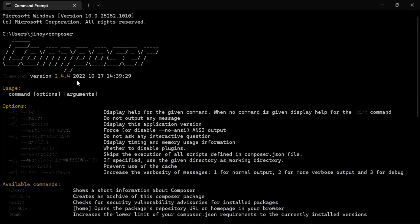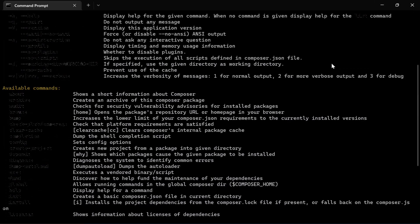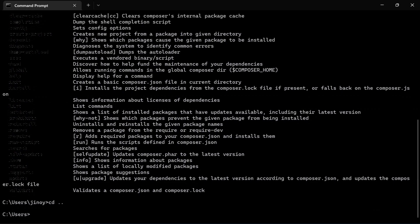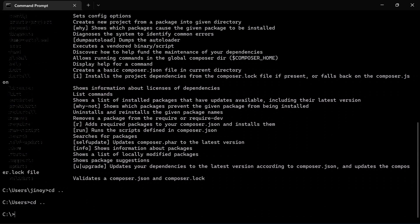It's the latest version currently available. Next, we need to change the default directory to the base directory. For that, let's go back by typing the command 'cd ..' and again type 'cd ..' to go back. Now we are in the base directory. From here, let's change the directory to htdocs.